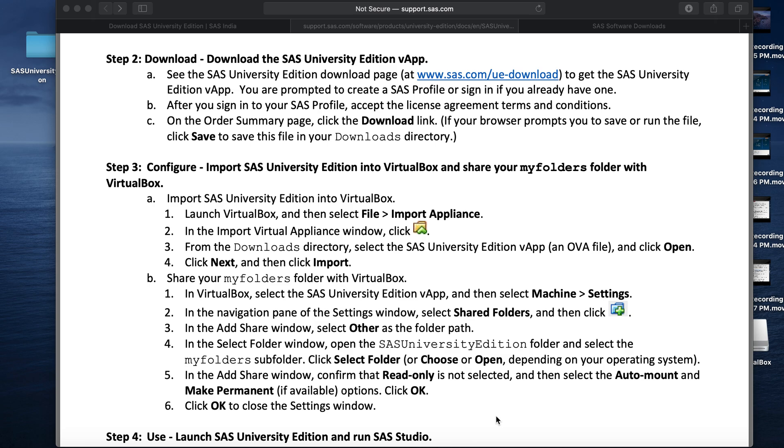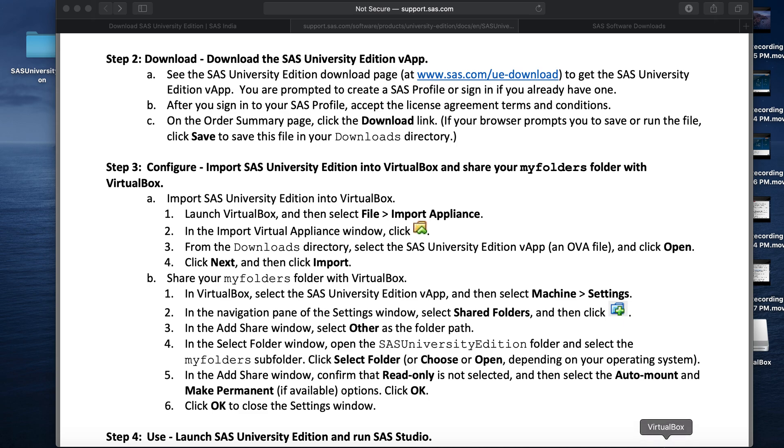That is, we downloaded the virtual box and also we downloaded the SAS virtual app. Now, it's time to move to step 3. Here, we will configure the SAS virtual app into the virtual box. For that, we will launch the SAS virtual box first.